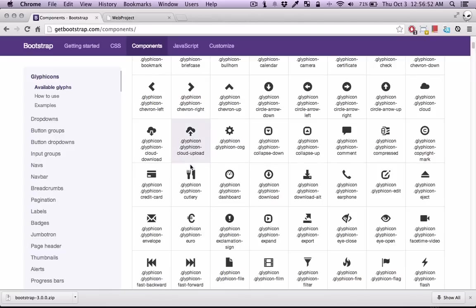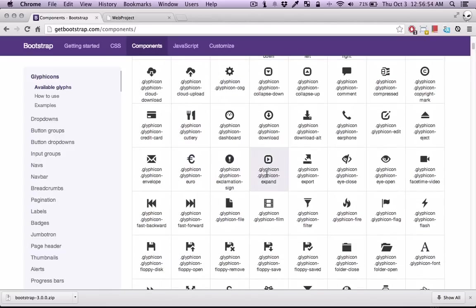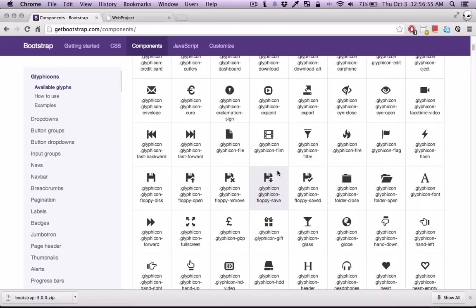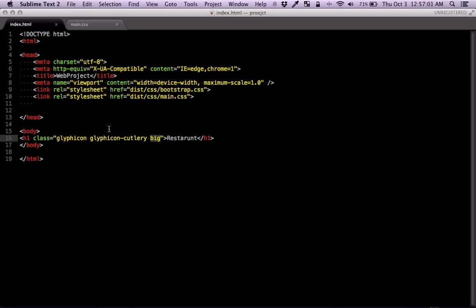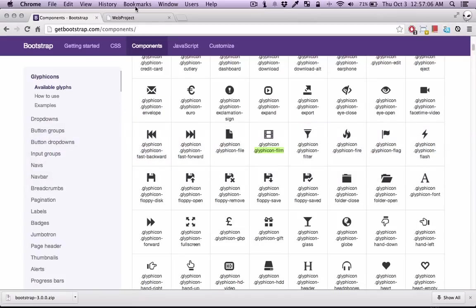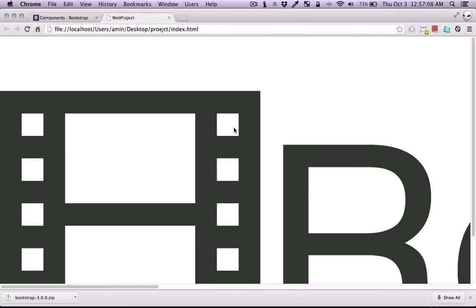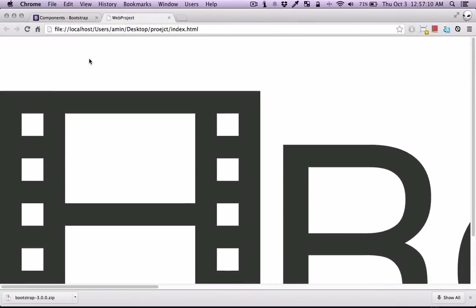So now you can change this name. So if you want to, for example, switch it, you can just give it this class. So here I'm just going to change the second glyph. And now if I refresh, I should get that new icon. So as simple as that.